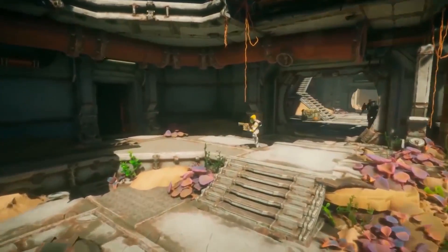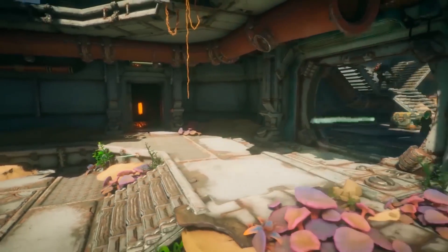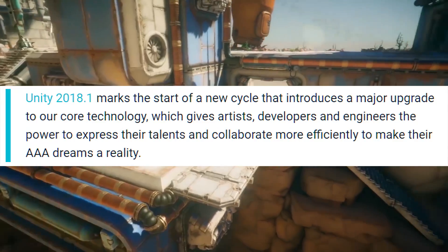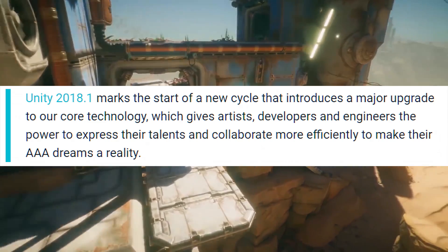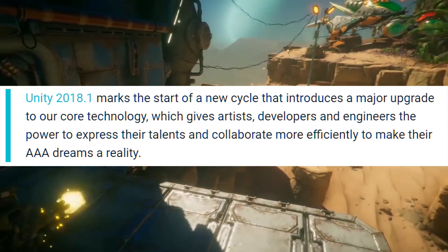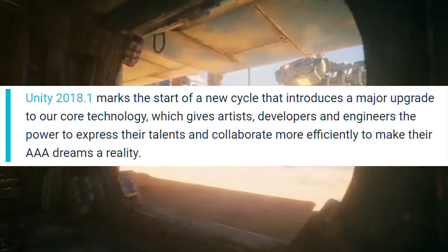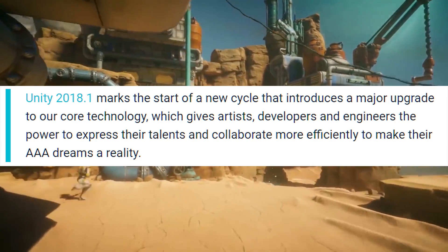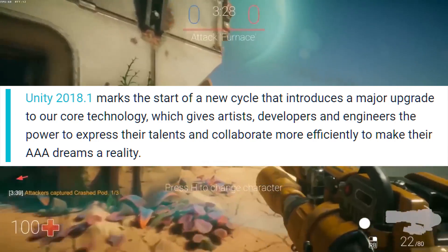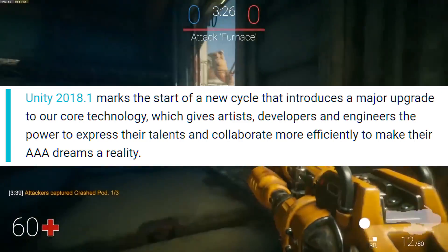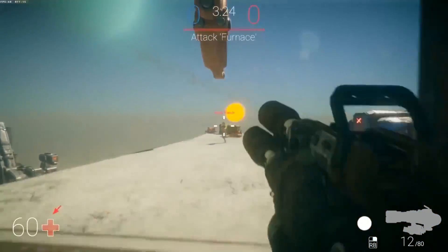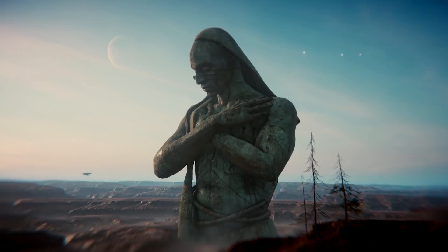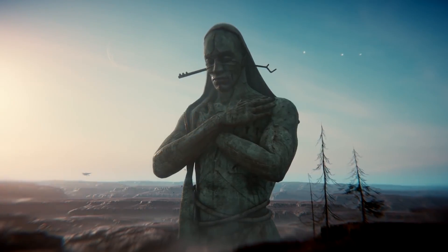The first blog post for Unity 2018.1 was introduced as they said this: Unity 2018.1 marks the start of a new cycle that introduces a major upgrade to our core technology, which gives artists, developers, and engineers the power to express their talents and collaborate more efficiently to make their AAA dreams a reality. To start off the cycle, Unity introduced the brand new SRP, also called the Scriptable Render Pipeline.